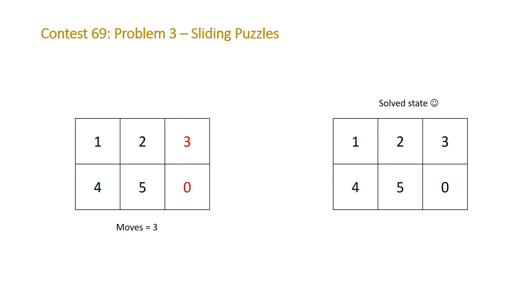So it's an easy problem to understand. How do we solve this? We're going to solve this using an algorithm called breadth first search or BFS.